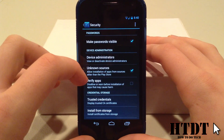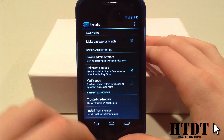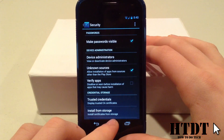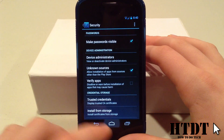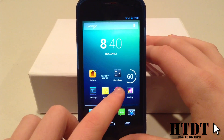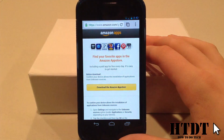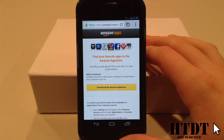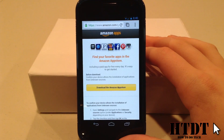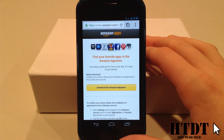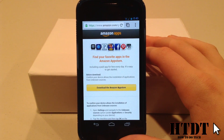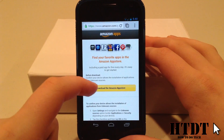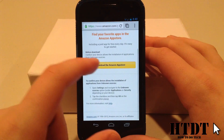Make sure that you have Unknown Sources checkmarked. That's going to be very, very important. It allows apps from sources other than the Play Store, which this app is meant to do. Next, you're going to want to launch the website.